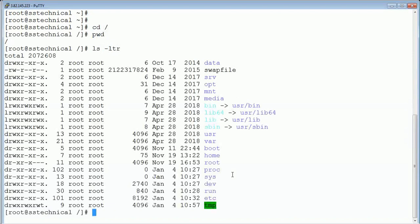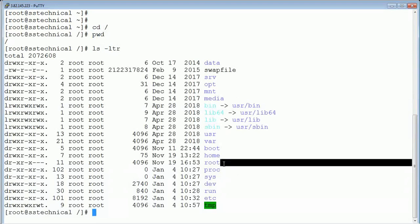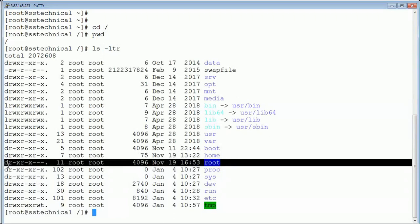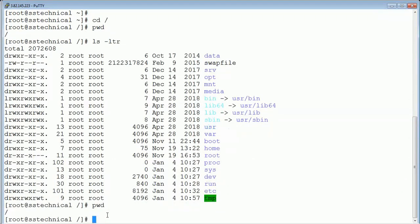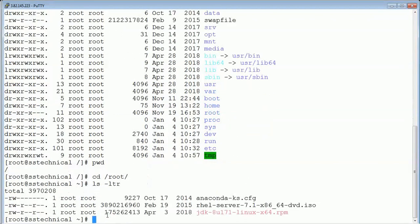The first file system is /root. Slash root is the default home directory for the root user. Whenever the root user logs in, they will land in /root. So 'cd /root' — you can see this is the home directory for the root user. Each user we create will get their own home directory; this is the default home directory for our root user.